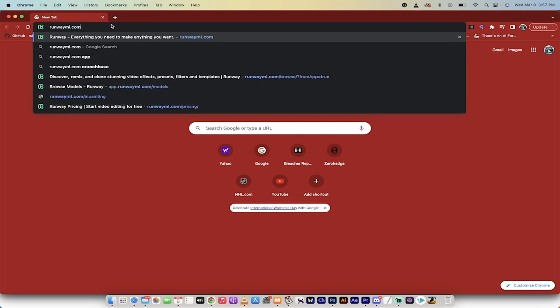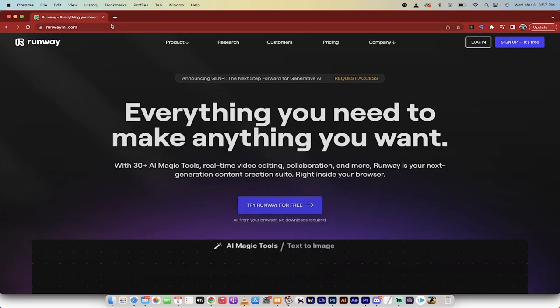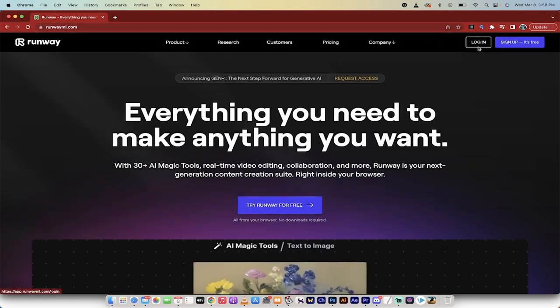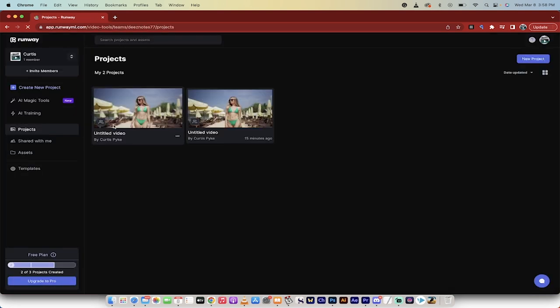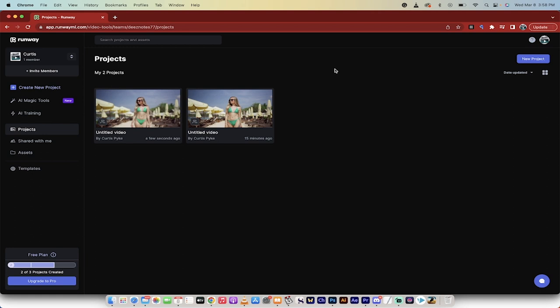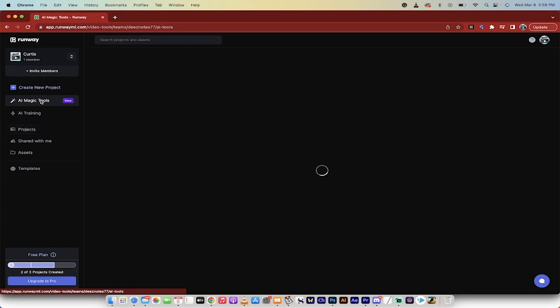RunwayML.com. Here we go. First step, log in. If you don't have a login, sign up. It is free. There are some paid options in here, but what we're doing is free. So you just signed up. We're in. Now we're going to go to create. We're actually going to go to AI Magic Tools. Click on this here.